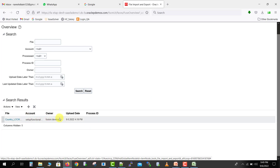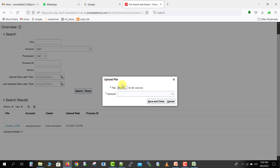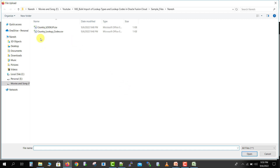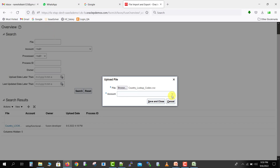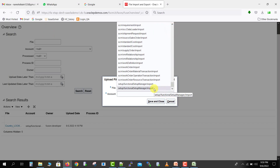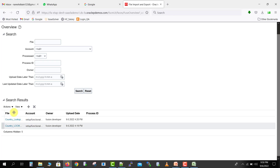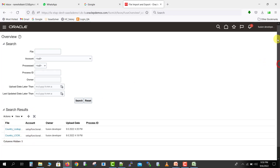You can see my first file is added. Now I click the plus icon again to add the second file. It opens a new prompt — I browse for the second file, 'countrylookup_codes.csv'. From the Account I select the same value: 'Setup: Functional Setup Manager Import', then click Save and Close. Now you can see both files are listed. Nothing else needs to be done here.